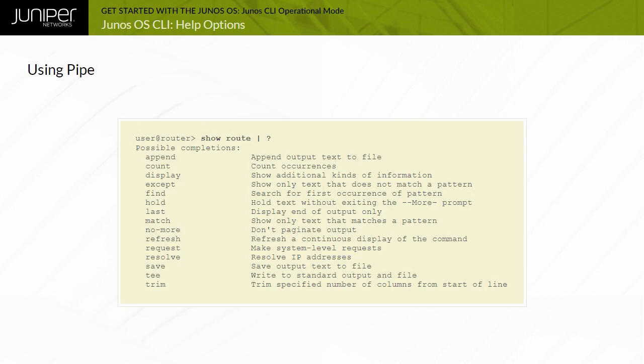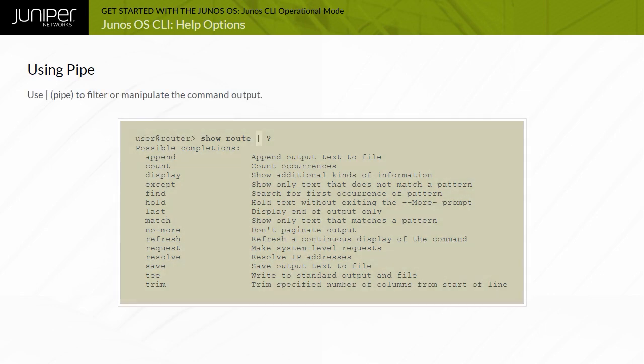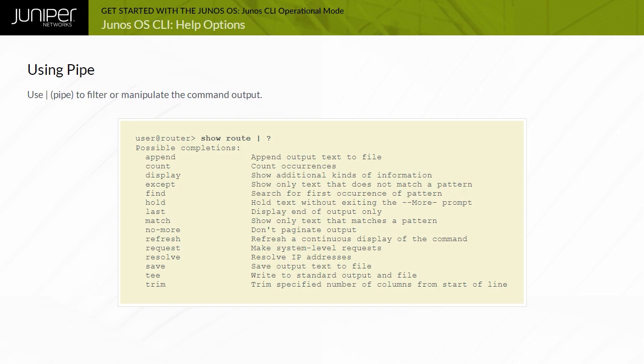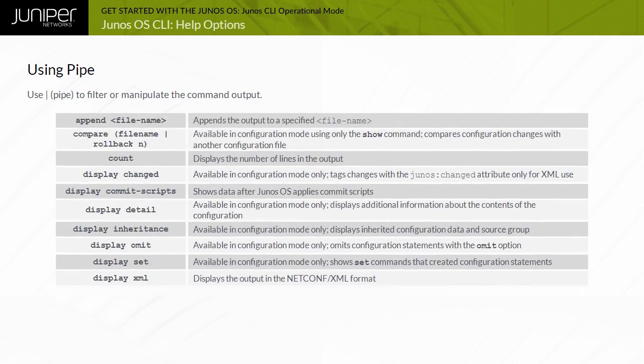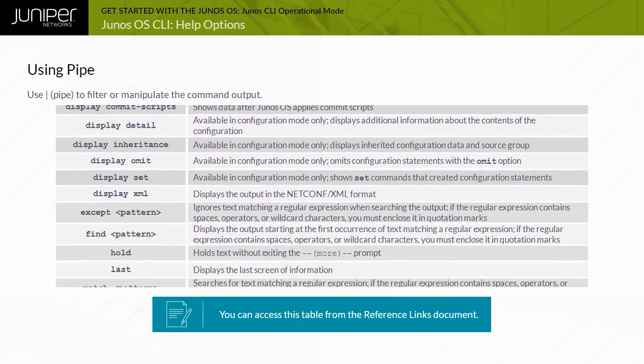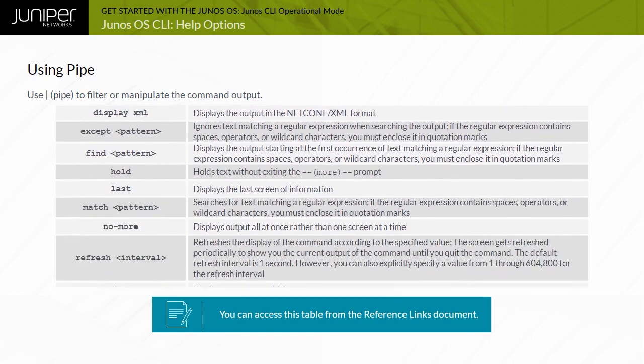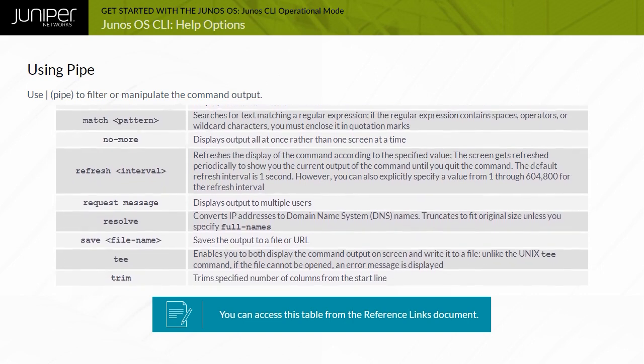For operational and configuration commands that display output, such as the show commands, you can filter the output. When help is displayed for these commands, one of the options listed is pipe, which enables the command output to be filtered. To filter the output of an operational mode or configuration mode command, add a pipe and an option to the end of the command. The available options are displayed. Please note that you can access this table from the Reference Links document. You can cascade multiple instances of the CLI pipe functionality, which can be very beneficial when you must search extensive outputs displayed through the CLI for specific information.